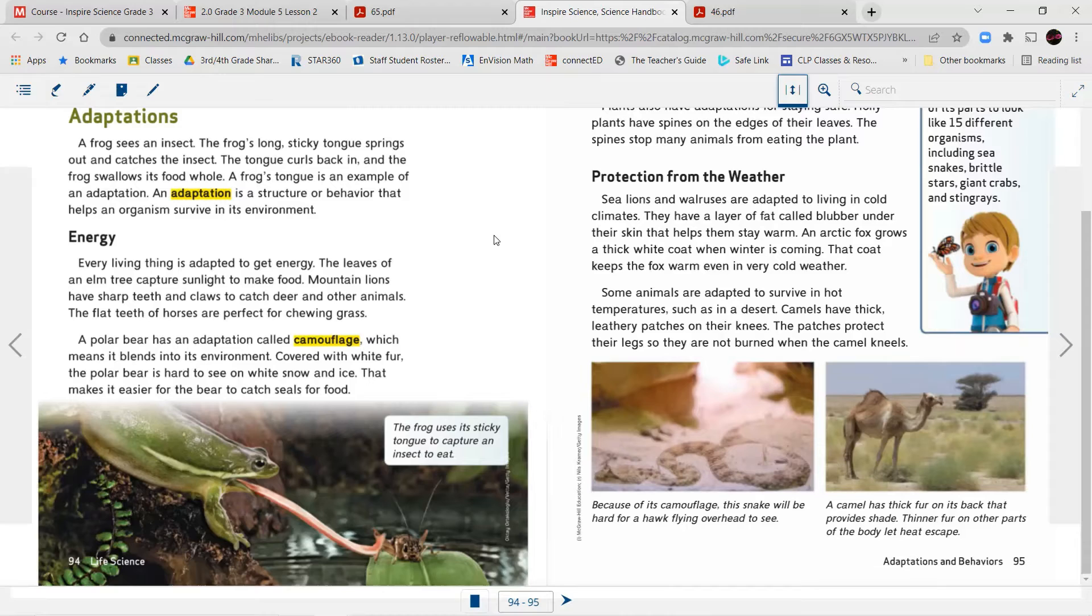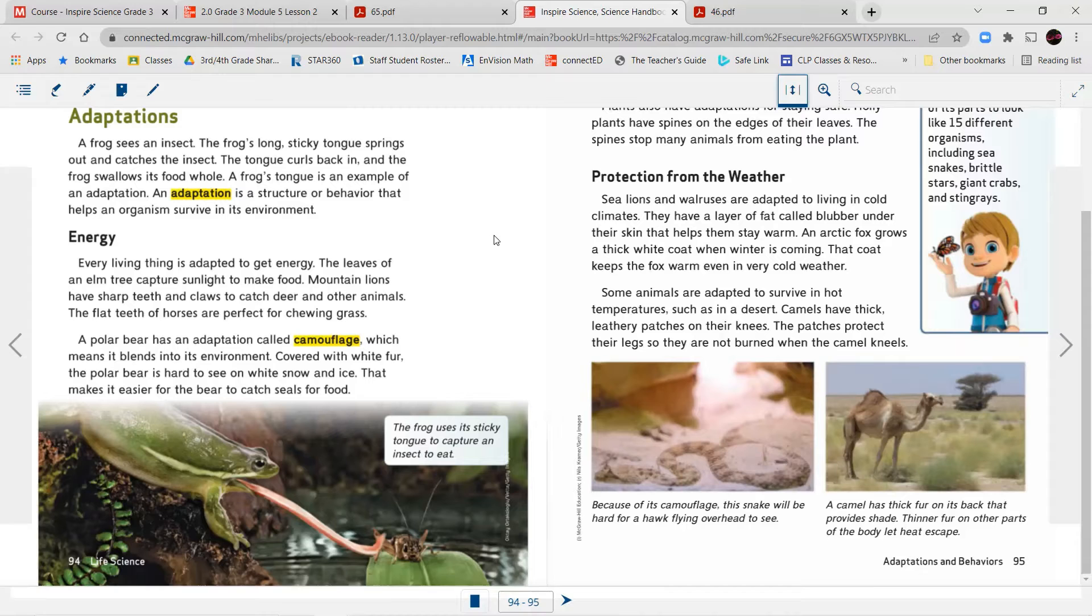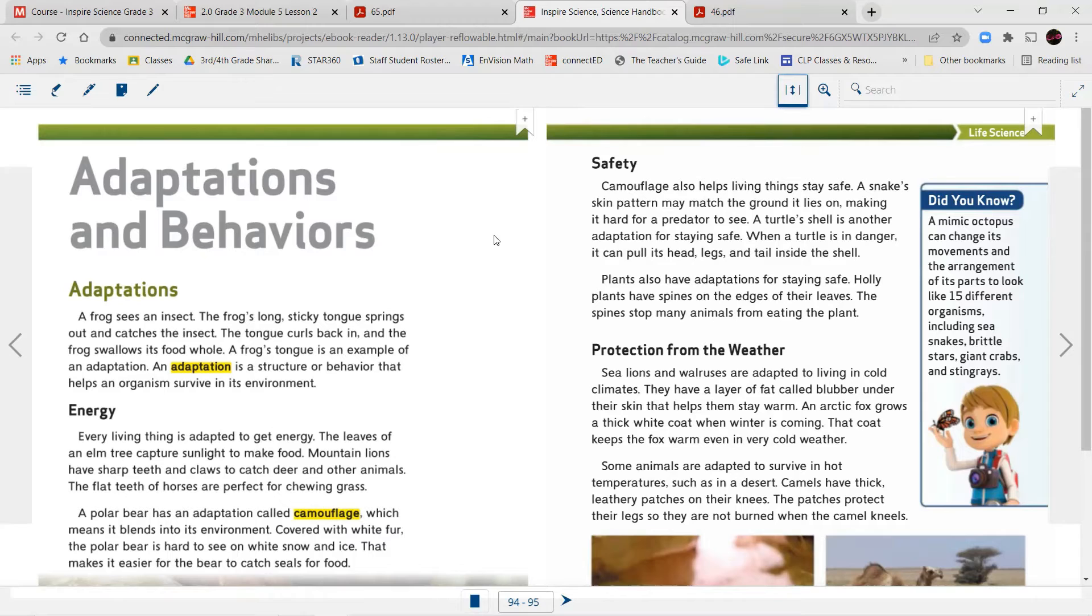Covered with white fur, the polar bear is hard to see on white snow and ice. That makes it easier for the bear to catch seals for food. The frog uses its sticky tongue to capture an insect to eat.